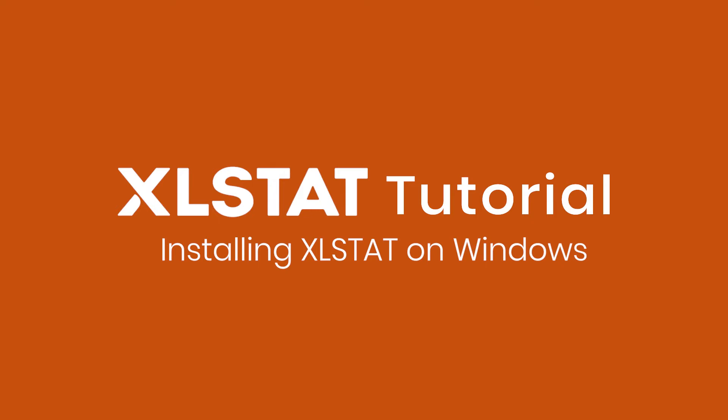Hi everyone! In this video, we're going to see how to install XLSTAT on Windows.